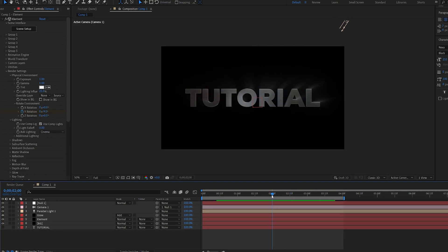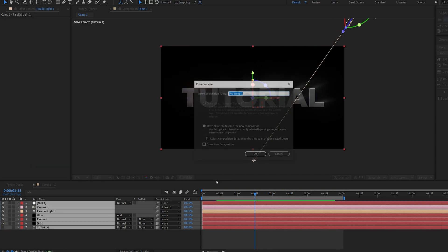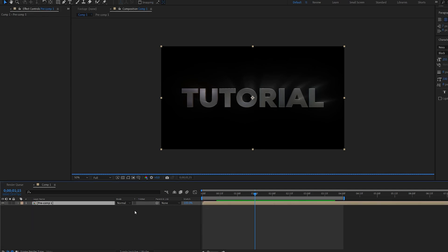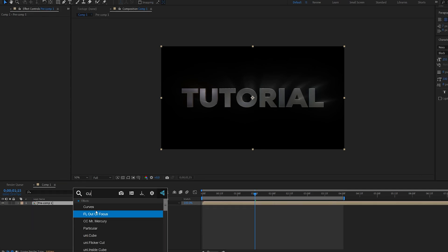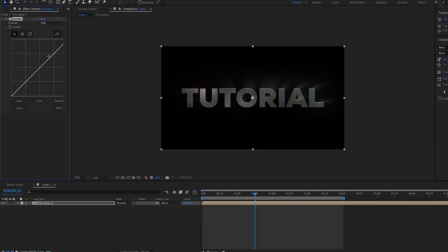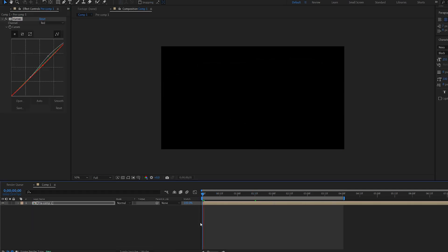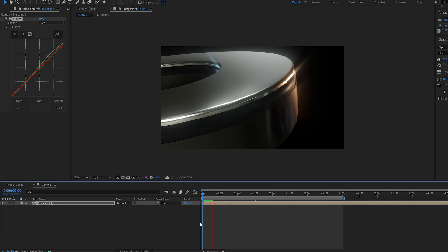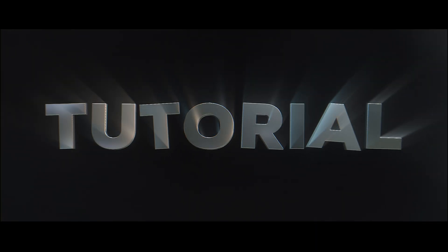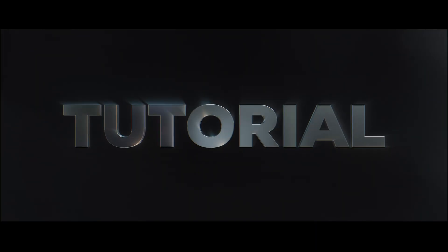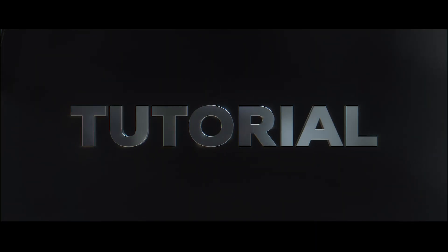And the only other thing I've added here is a background. So if we pre-compose this and maybe add some curves. So yeah this is how you create this type of 3D text in After Effects. I hope this was useful. Thanks for watching and I'll see you in the next one.